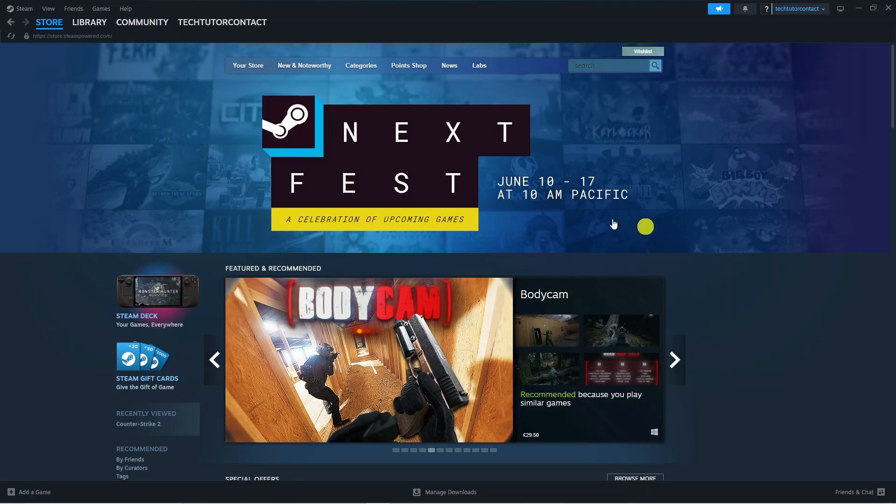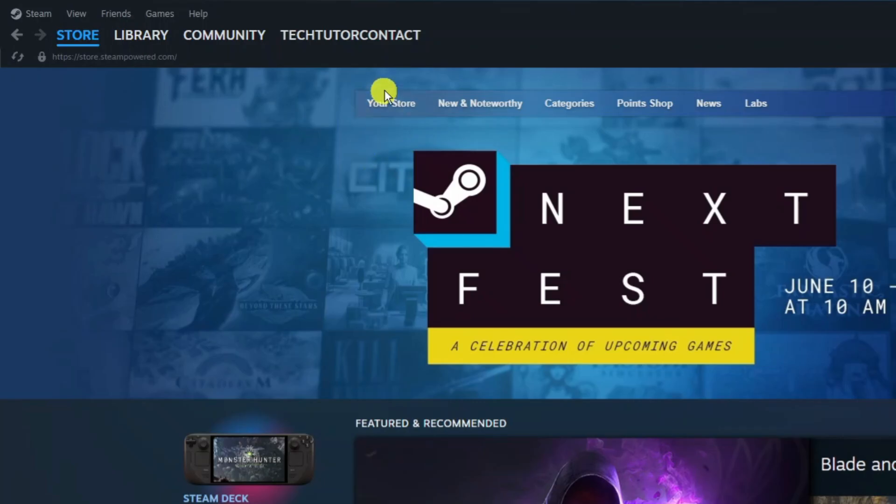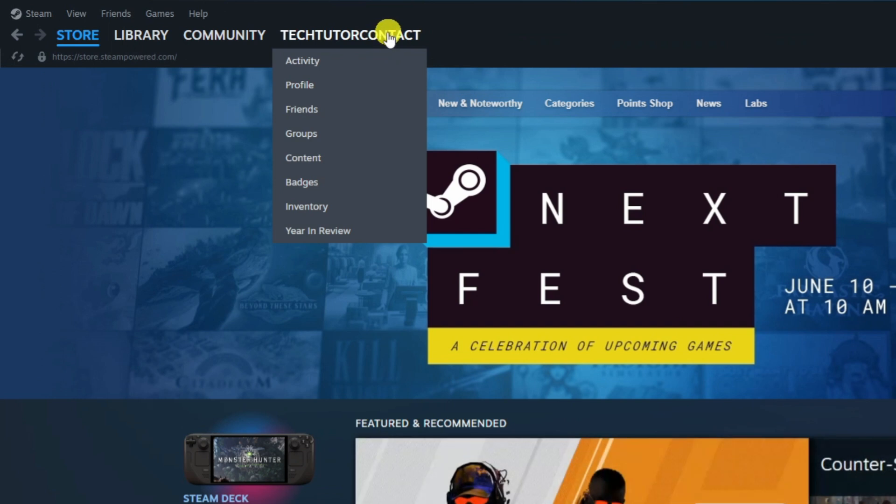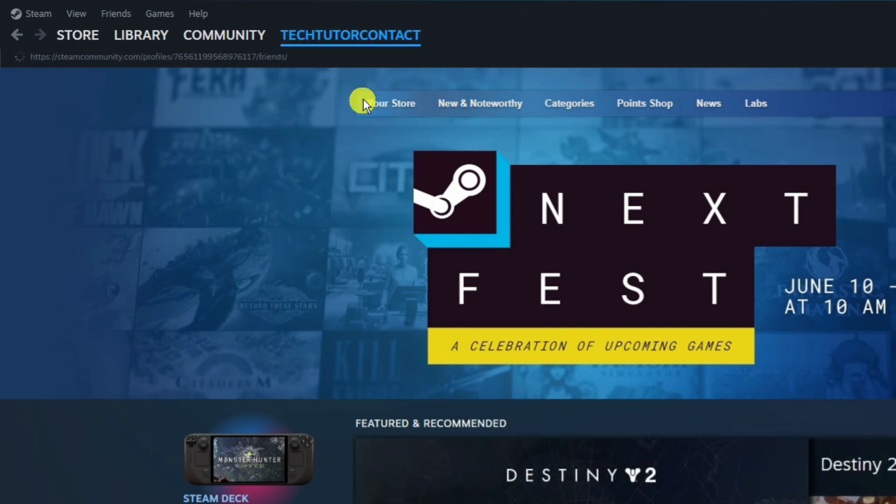Here we are on Steam. The first thing you're going to want to do is navigate to your friends. Come up to the top left hand corner, hover over your username, and from this menu come down and click onto friends.